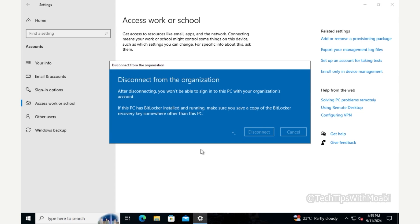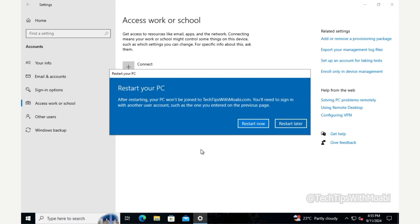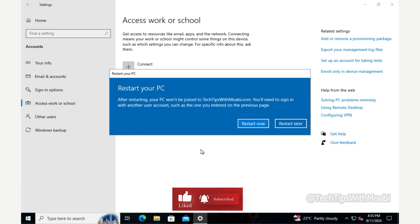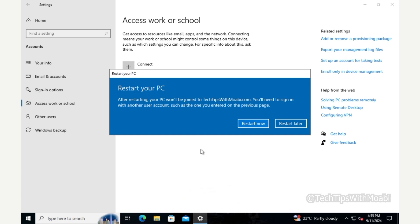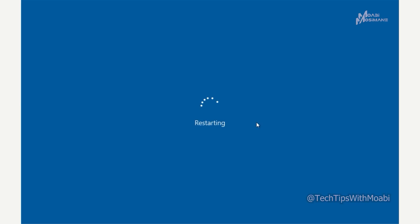The system will verify your password. If all is well, you'll see a message confirming that after restarting your PC won't be joined to the domain and you'll need to sign in with the local account you just entered. It's crucial that you know both the username and password of that local account. Click Restart Now.